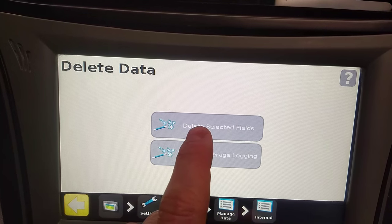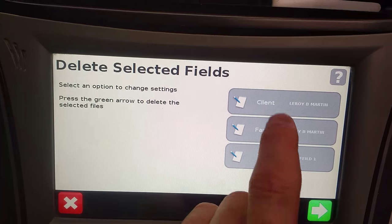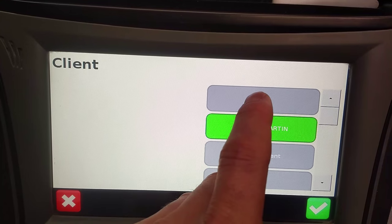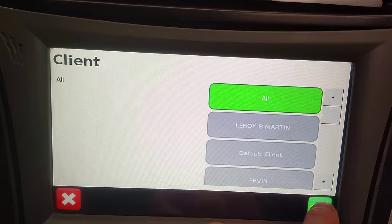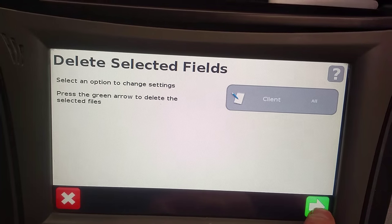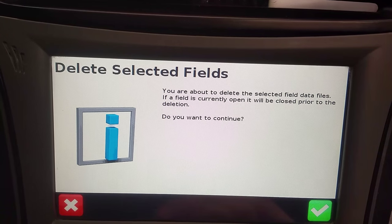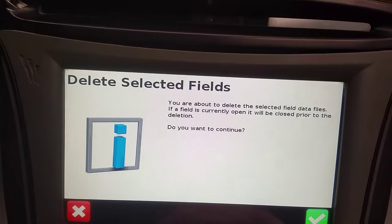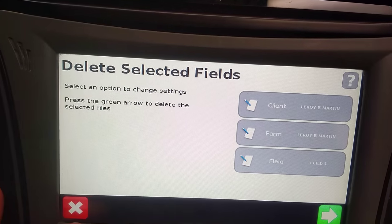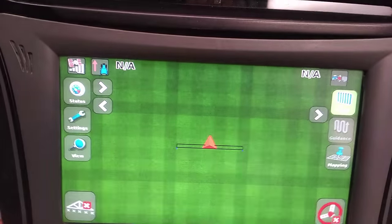What you can do is delete selected fields. If you want to just select one, you can go in here and select it off the list. If you want to select all of them, you select OK and go ahead and say OK, and it's going to say you're about to delete the selected field data files, and so on. I don't want to do this on this monitor, so I'm going to X out of this, but if I did, I could just go ahead and do it that way.